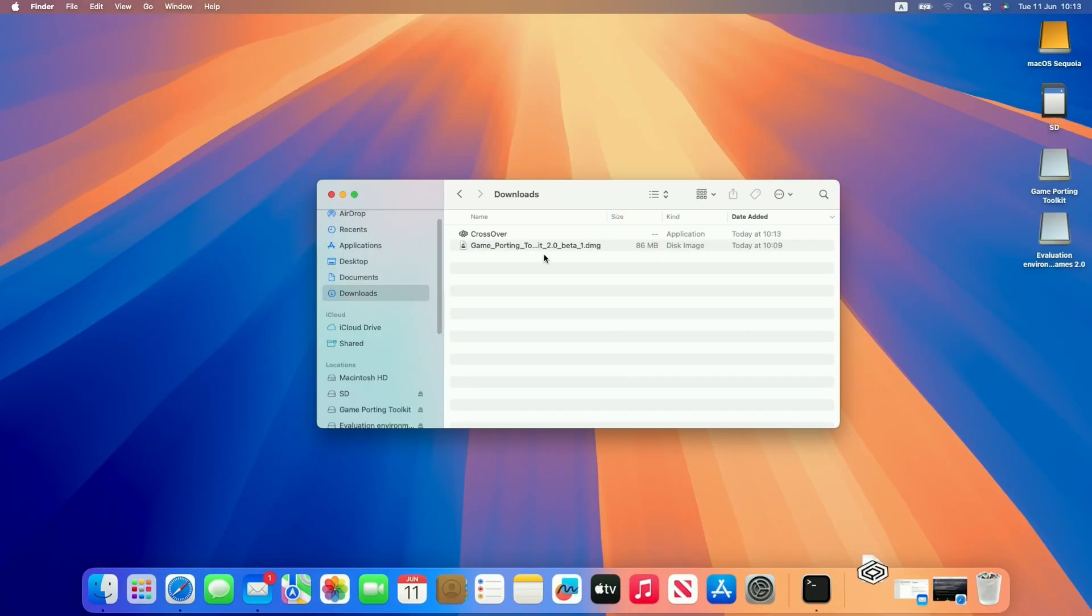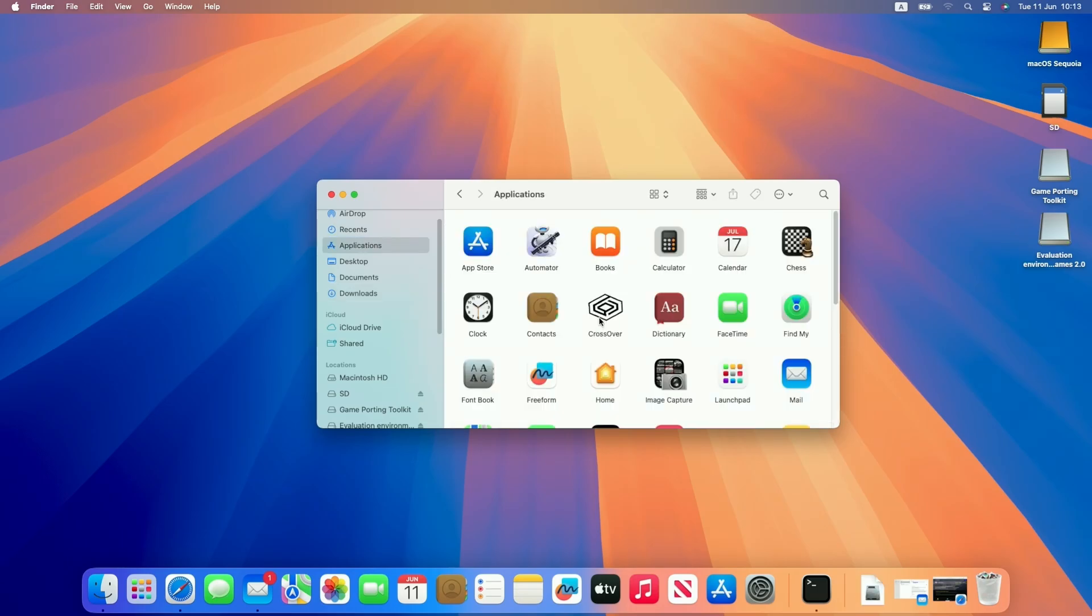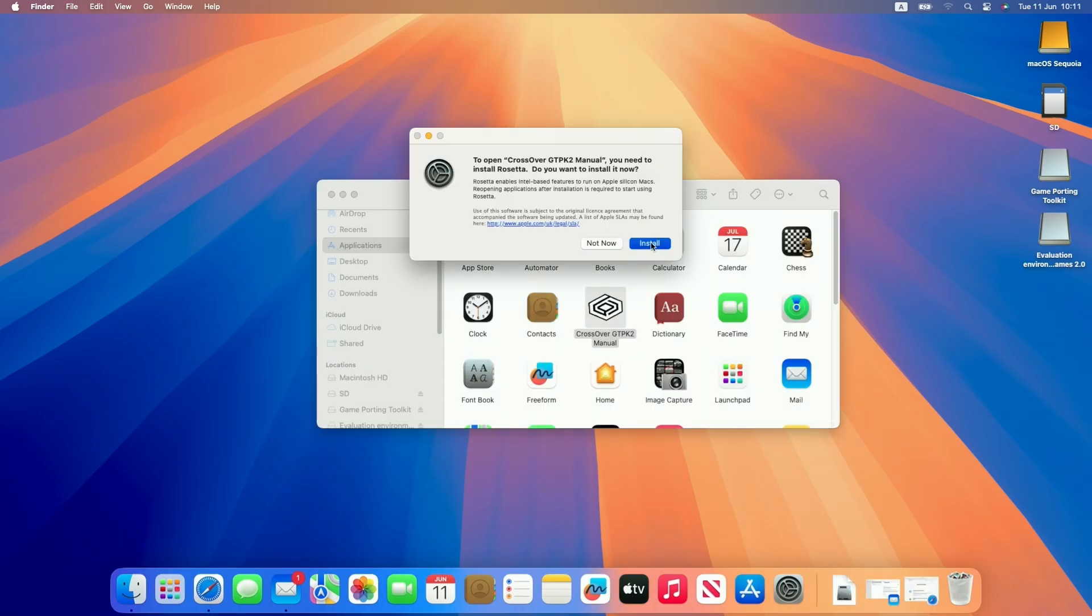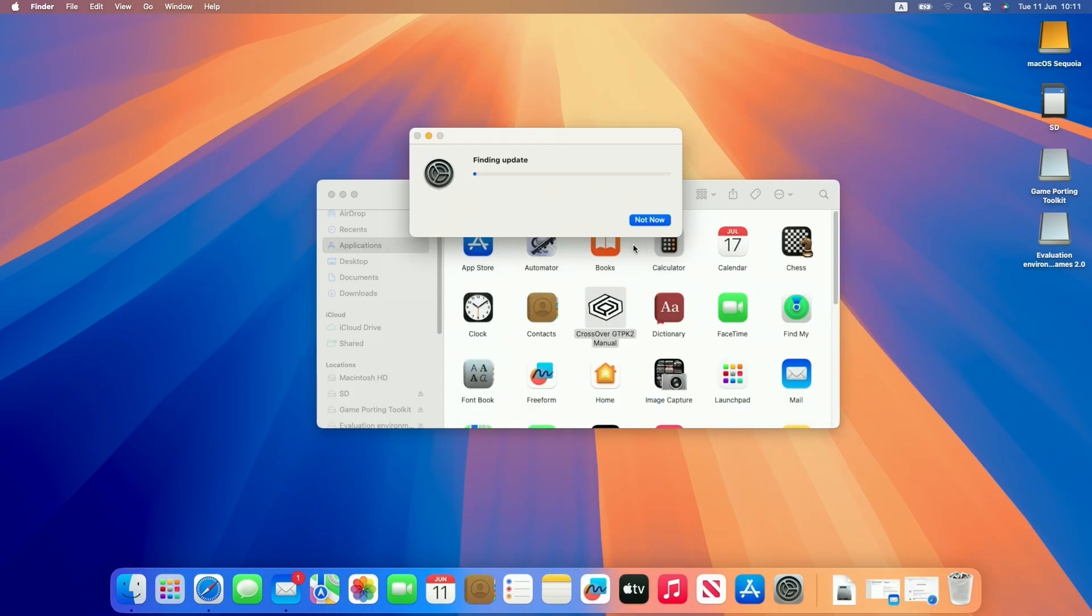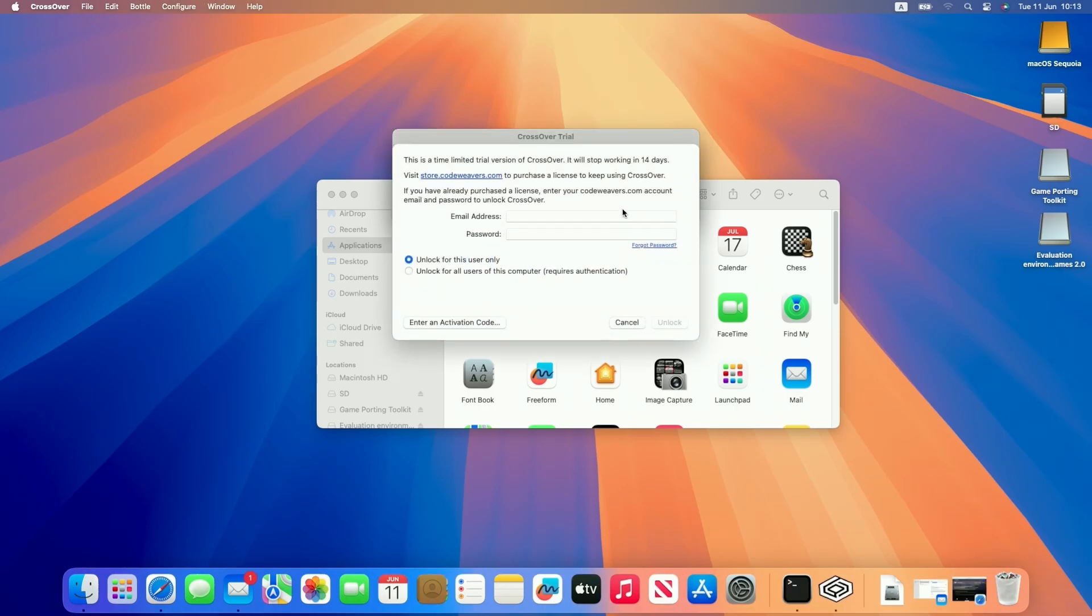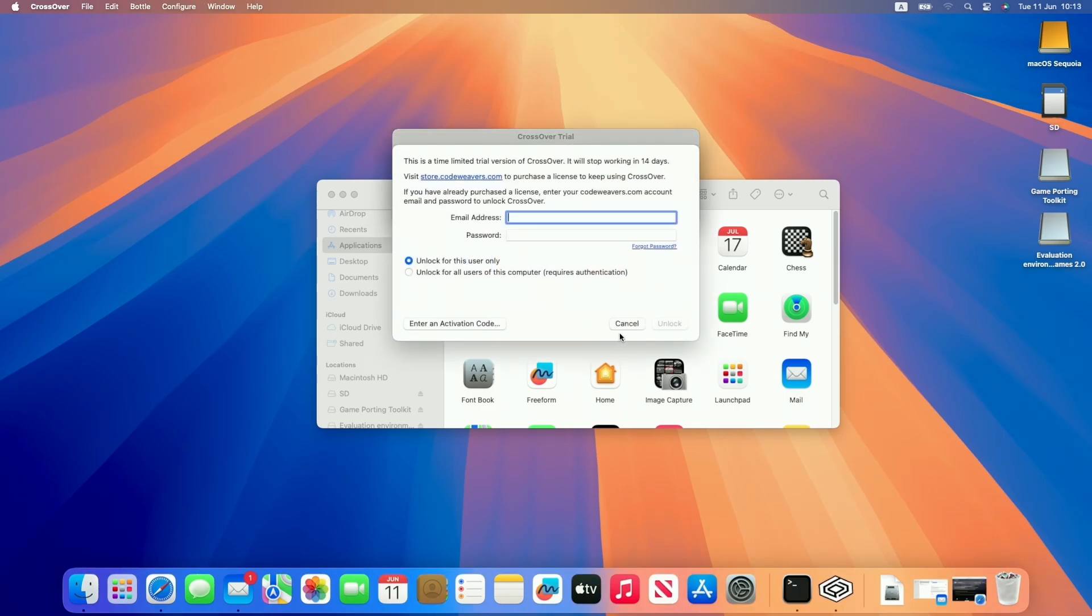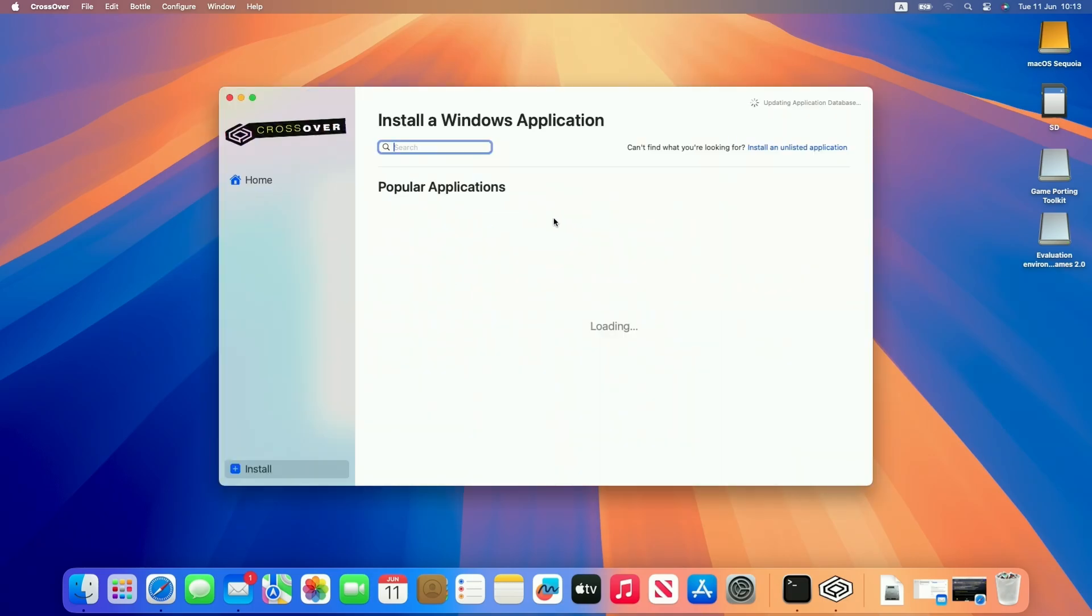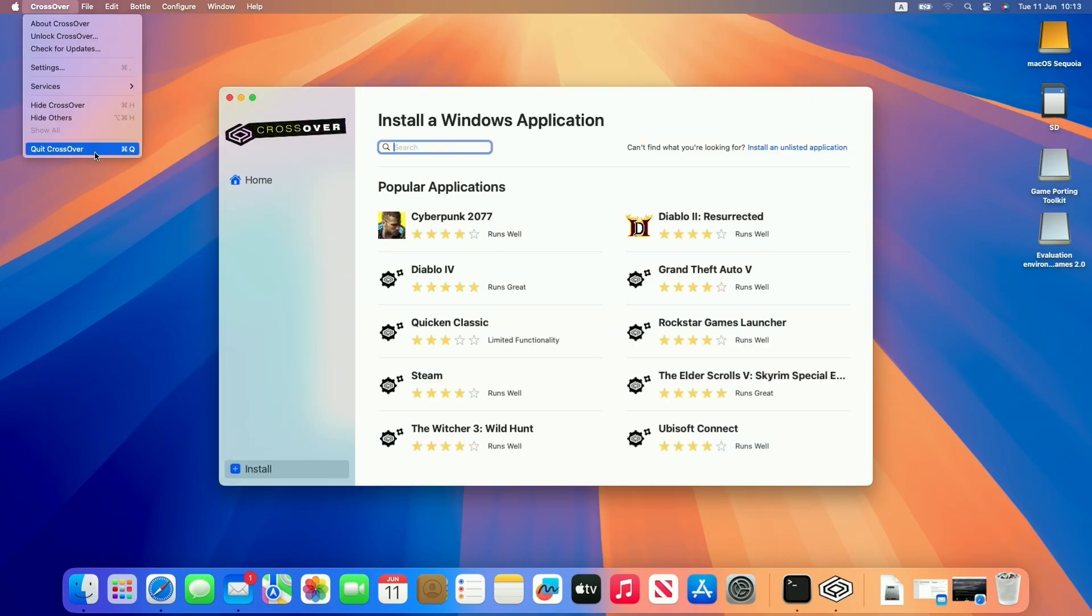So once CrossOver is downloaded, we're going to copy it over to our applications folder and then double click to open it for the first time. Press open. It might ask you to install Rosetta 2, just let that install. Then we're going to do the free trial, or if you have unlocked this already, you can enter your details here from the CodeWeavers account. I'm going to try now to start the 14 day free trial. Basically, we're ready to use CrossOver.